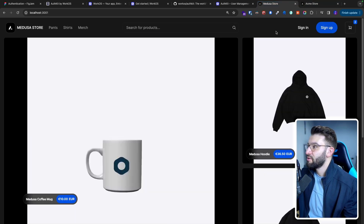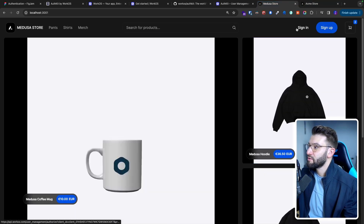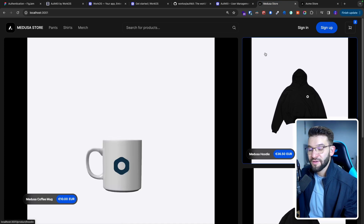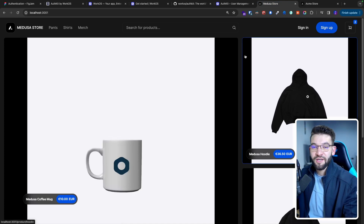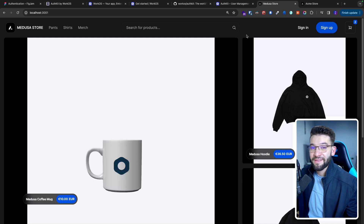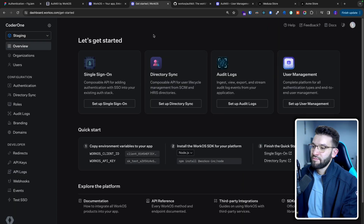What we want to do is add two buttons on the top for sign-in and sign-up, and we're specifically going to use AuthKit with WorkOS to include authentication in less than five minutes.